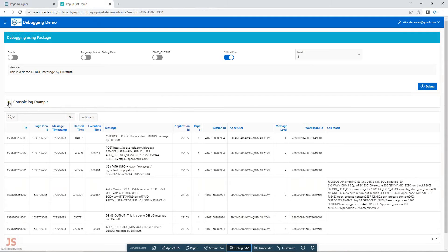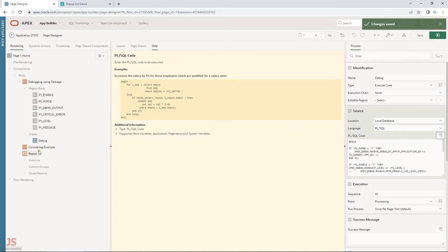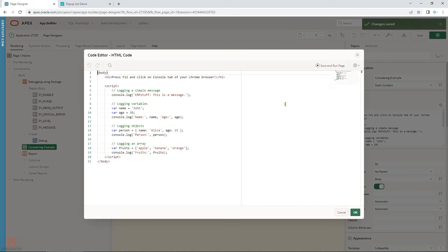Now let me show the console.log example. I have a minimized region — press F12 and click on the Console tab in Chrome. In the HTML code I used console.log, and whatever I print will show in the browser console. You can log variables, log objects — for example defining a person object with name and age — and log arrays, such as a fruits array.